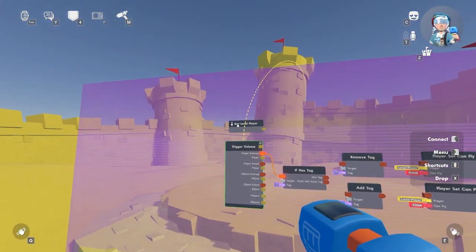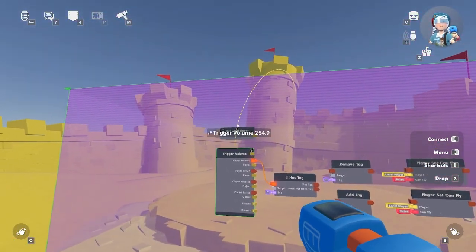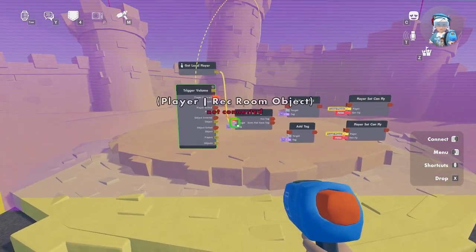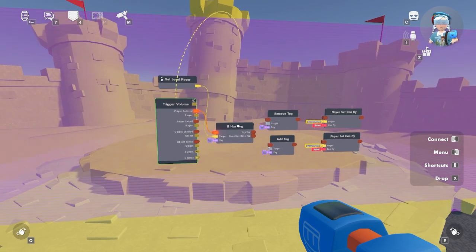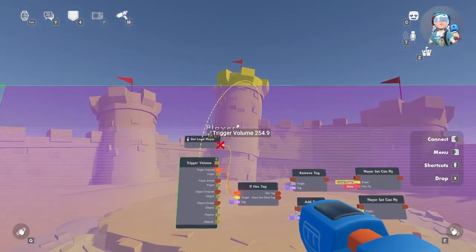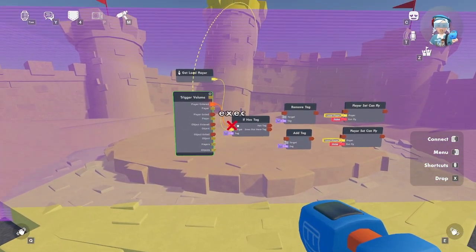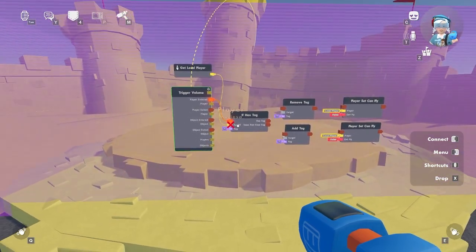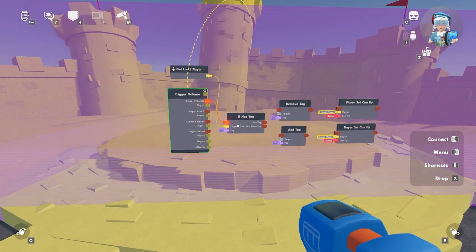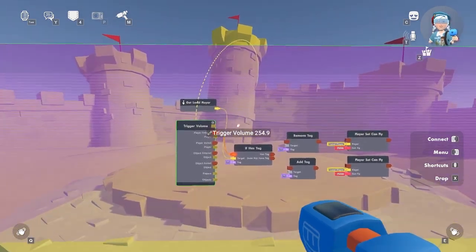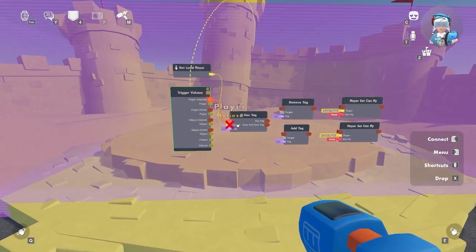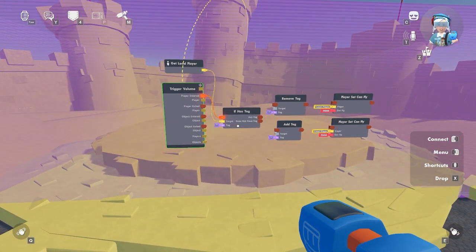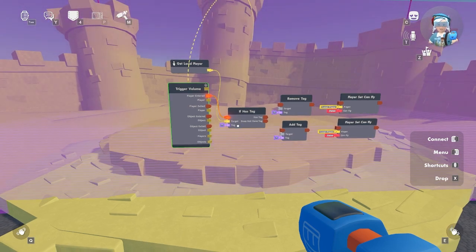Get local player identifies the player interacting with the trigger volume. Local player refers to identifying a specific player within a multiplayer environment. This chip has a target port and we want to know if a player has a tag, so let's connect the get local player target chip to the target port on the if has tag chip. The if has tag chip, when a player enters the zone, detects whether the player has a tag or not. Since this is an execution chip it will read data from left to right, starting to read inputs from top to bottom. We begin with a player entering the zone triggering an execution, then this chip reads the target — in this case the get local player — to identify the player who entered the zone. It checks whether the player has a tag. However, it does not add the tag itself; it only detects whether the player has it.